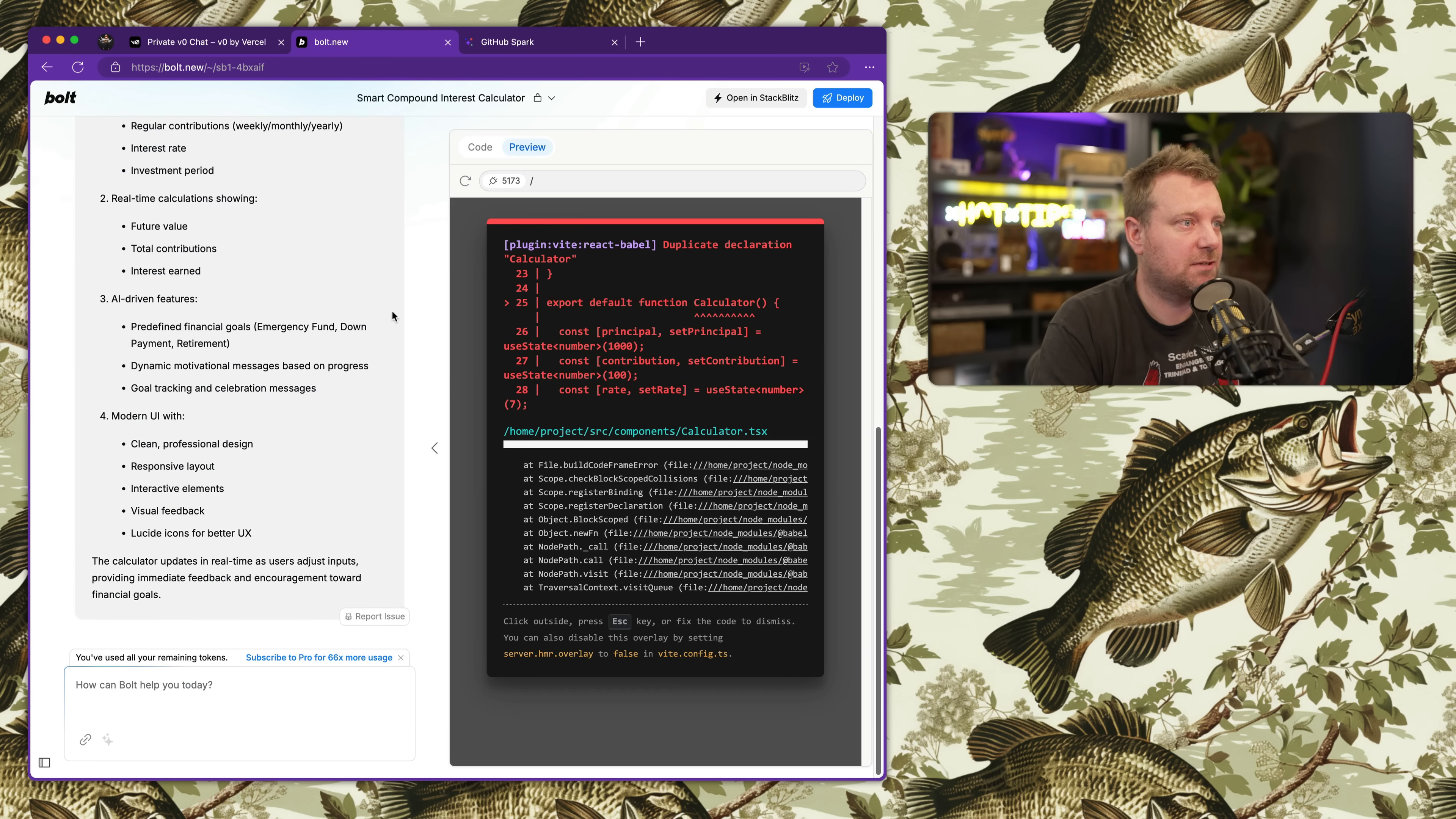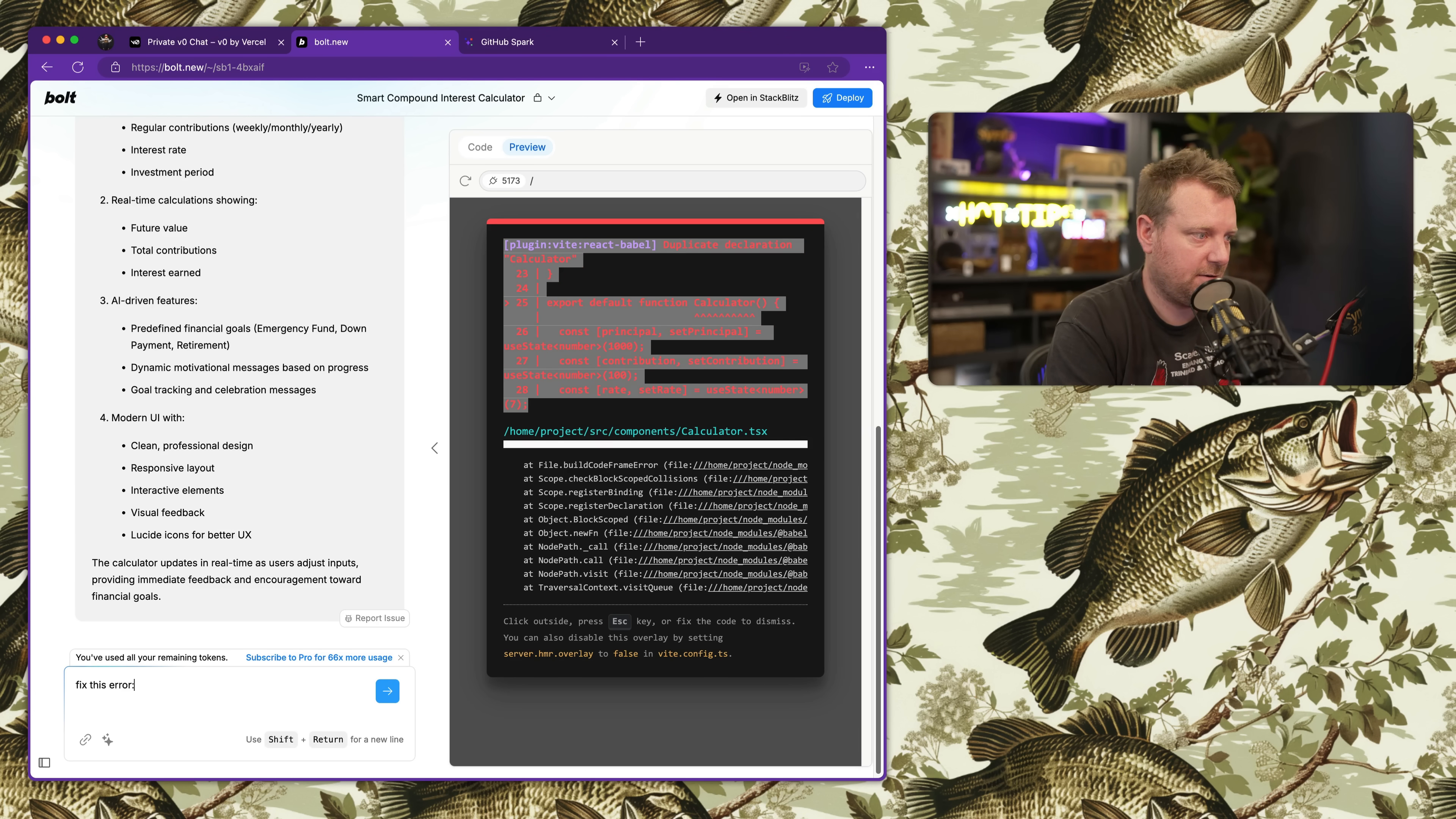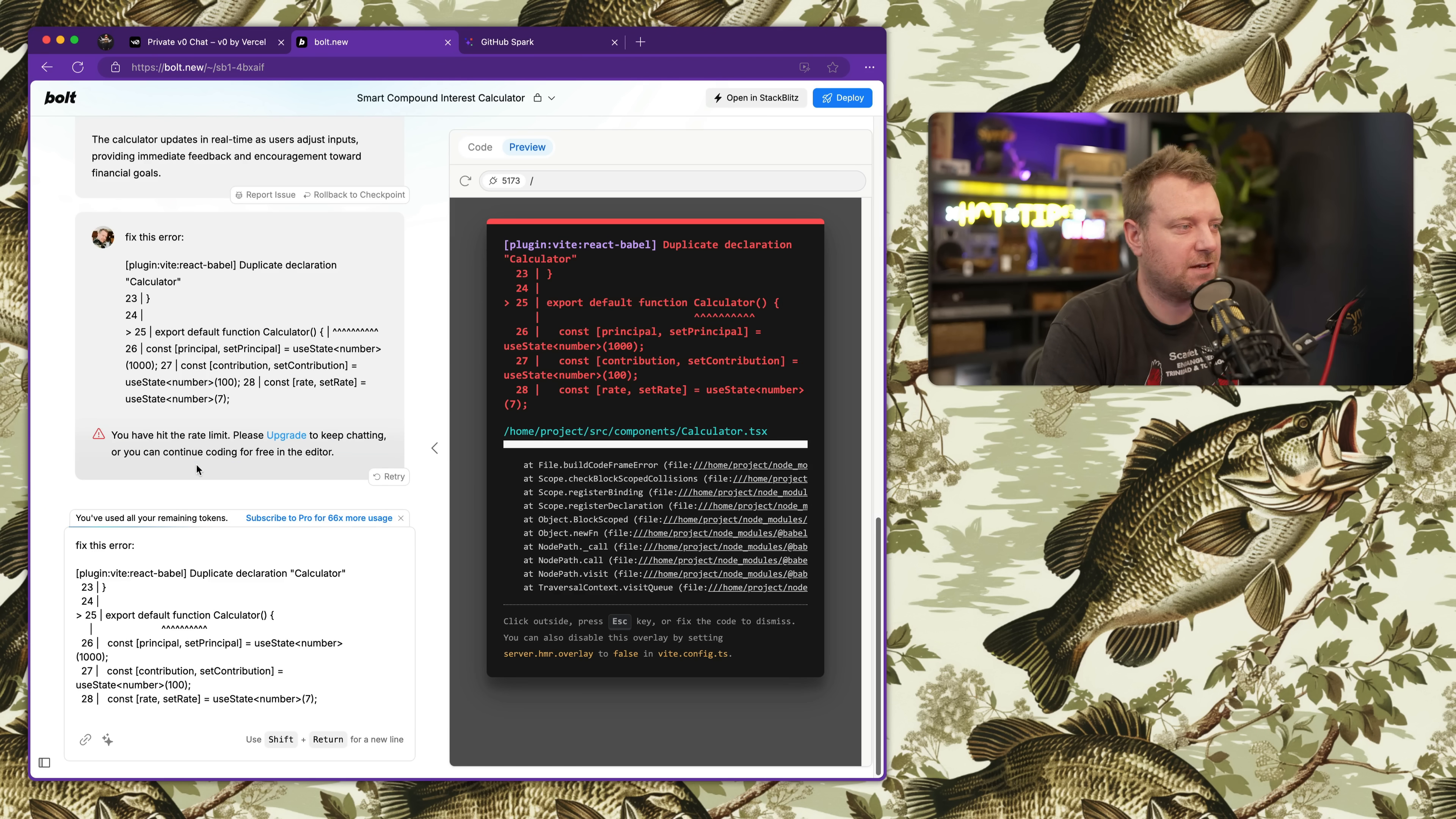Let's take a look at Bolt. Oh no, duplicate declaration calculator. Okay, well we hit an issue. Can AI fix it? Yeah, we'll just say 'fix this error.' I hit the rate limit - you gotta upgrade. That's okay.